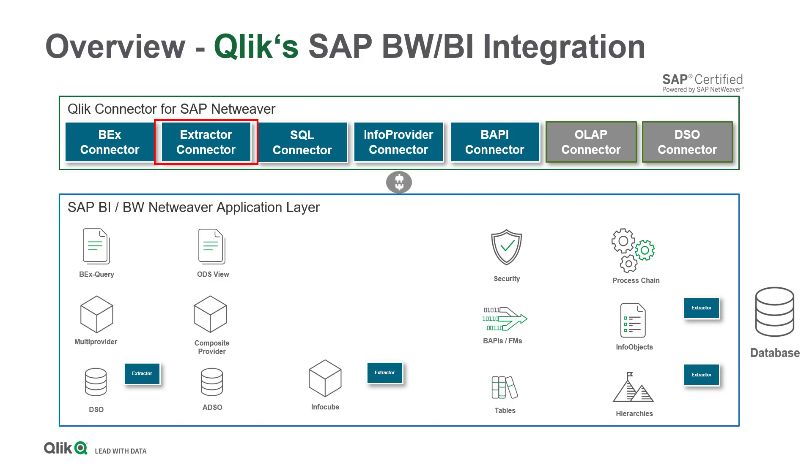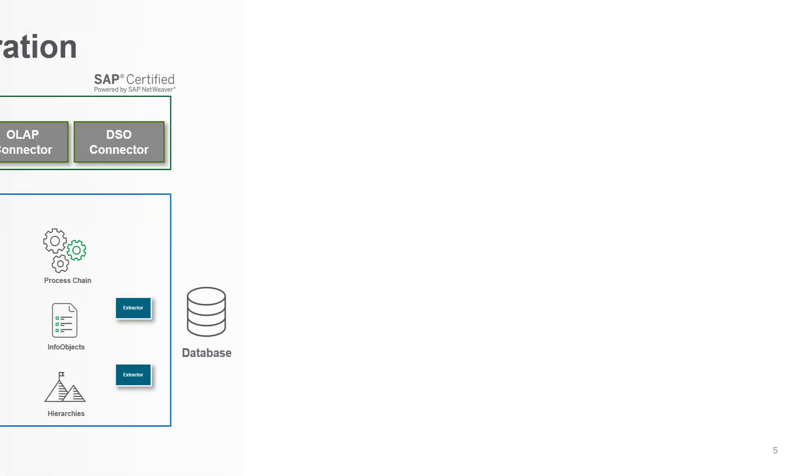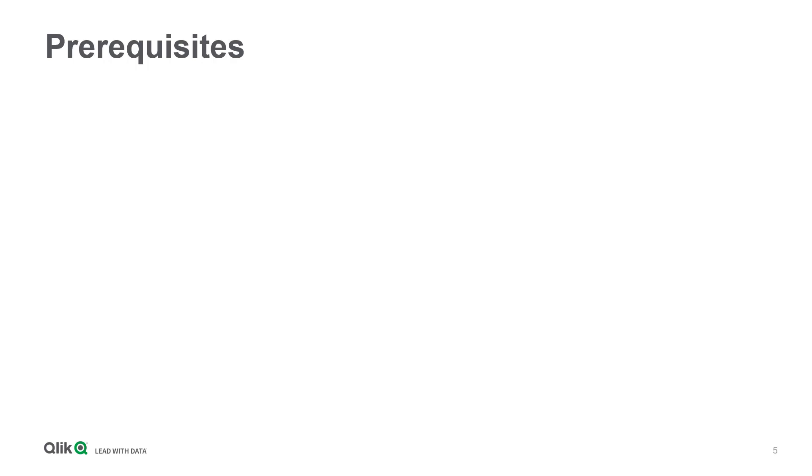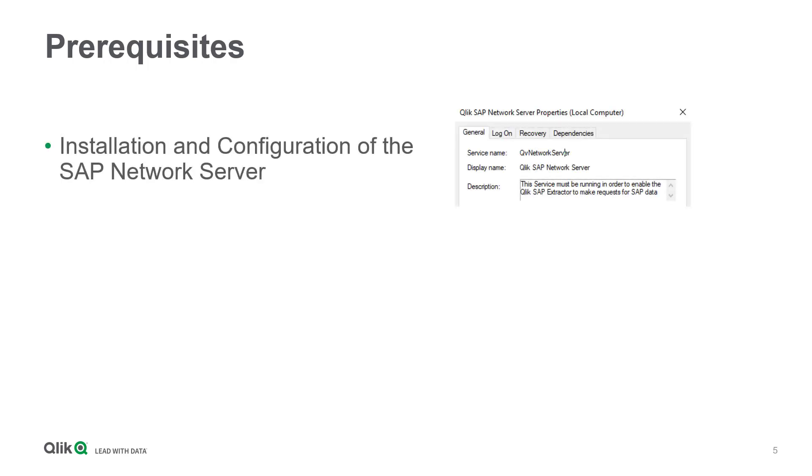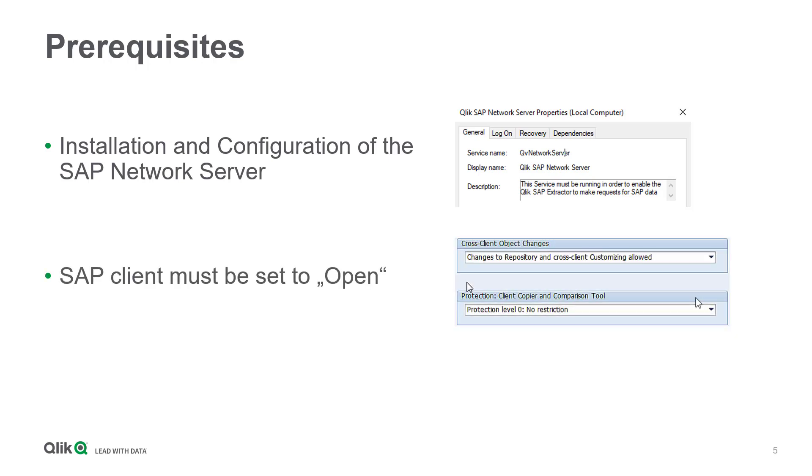As we have talked about the different integration options, we move forward to the prerequisites you have to consider when applying the SAP Extractor Connector. The SAP Extractor Connector will only work when you properly install and configure the SAP network server and open the SAP client in the relevant SAP system. I address this topic in more detail in my video about the setup process of the SAP connector.